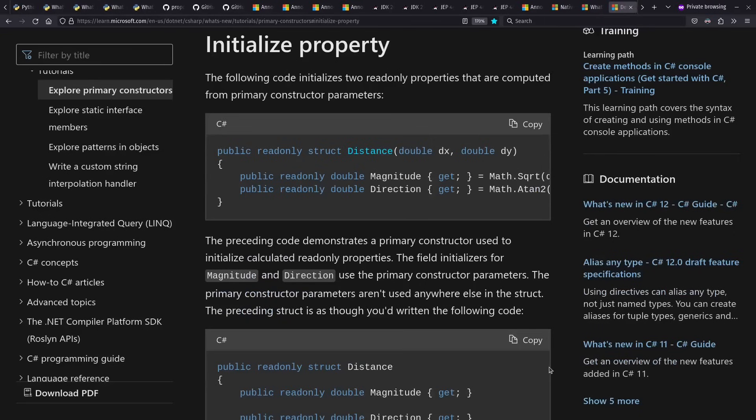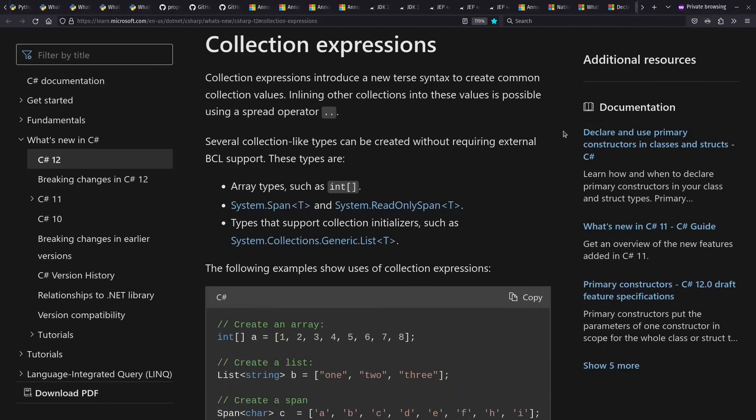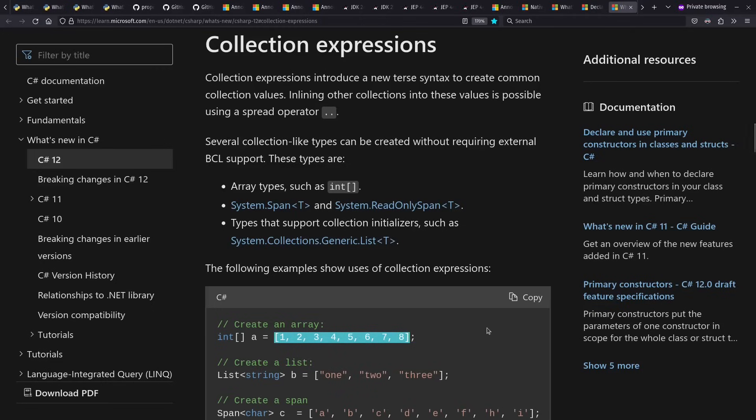Among features in C Sharp 12, we have primary constructors, which might look familiar from other languages such as Scala or Kotlin. And we also have lighter weight syntax for collection expressions. You get to feel a little more like JavaScript or Python here.